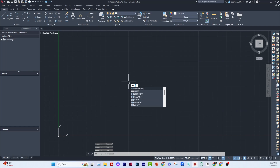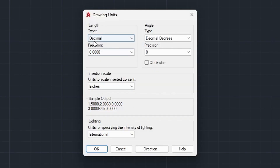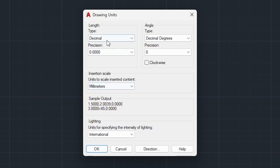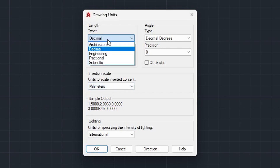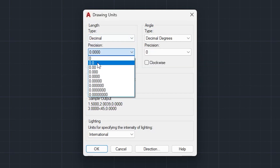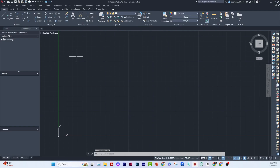The first thing I want to do is ensure your units are set correctly. I want to work with millimeters and precision set to 0.0, which I think is fine for this purpose.